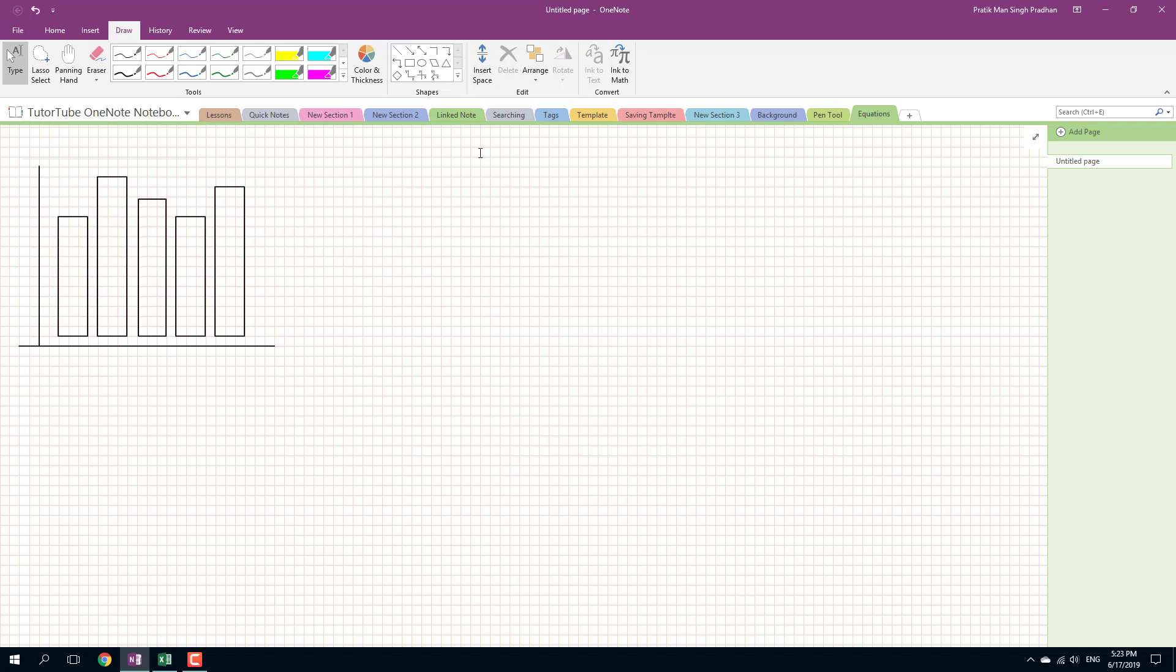So, that is how you can use snap to grid option inside of Microsoft OneNote to create proportional drawings. Hope you guys learned something, as always, and as always, please like, comment, share, and subscribe.